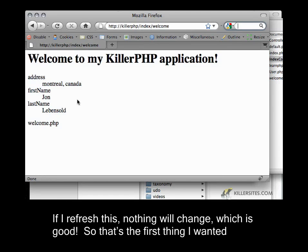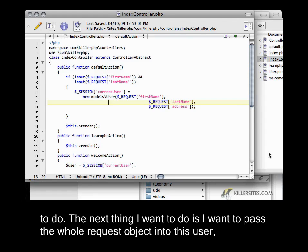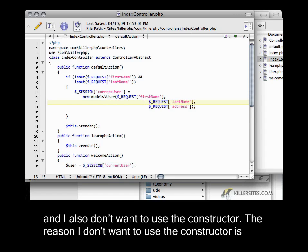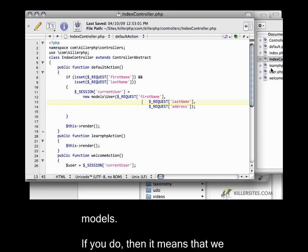If I refresh this, nothing will change, which is good. So that's the first thing I wanted to do. The next thing I want to do is pass the whole request object into this user. And I also don't want to use the constructor. The reason I don't want to use the constructor is because it's not very good practice to rely on a certain number of arguments for your models.